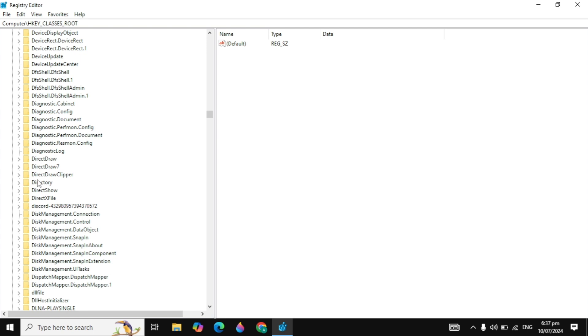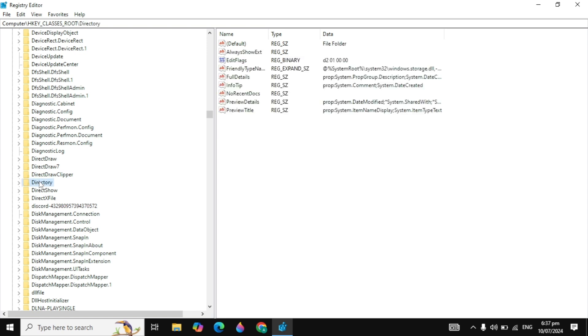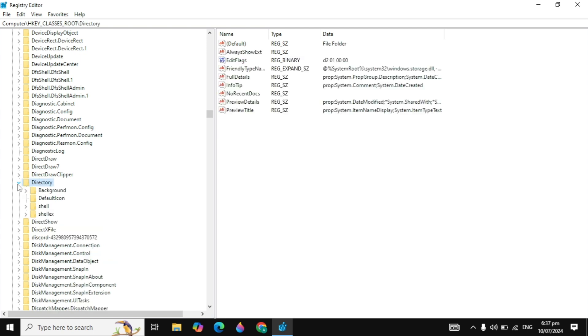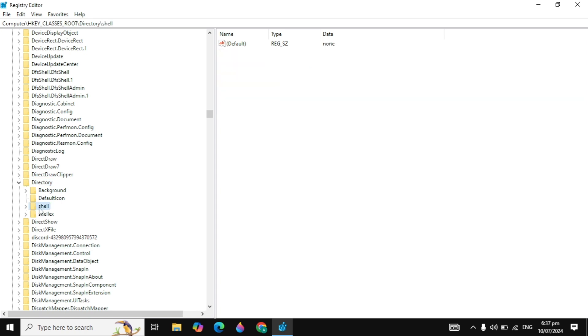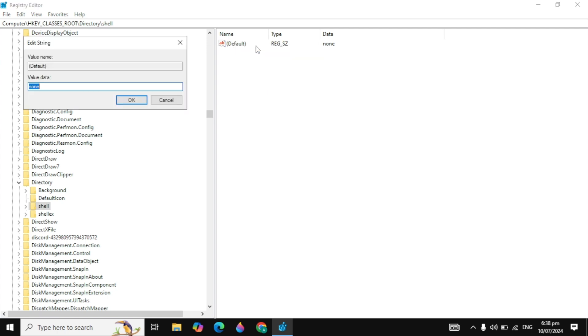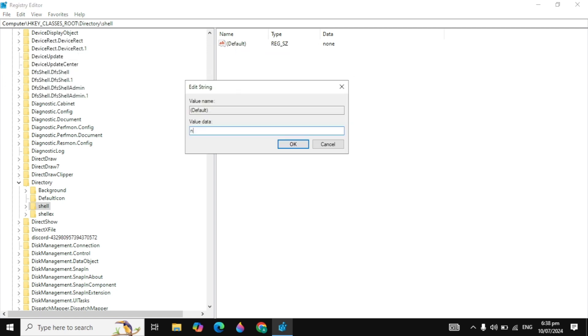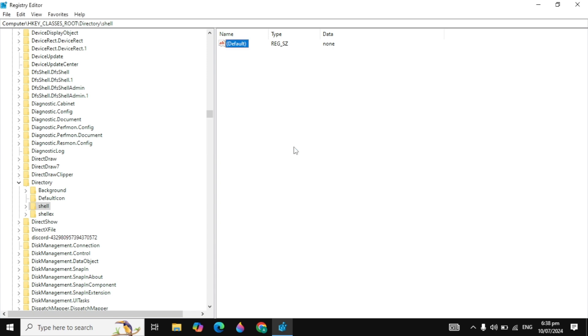Now when you find the directory, double-click on that and click on this arrow option. Now click on the shell. When you click on shell, here on the right-hand side, right-click on the default and click on modify. Here in the value data, if there is any value data, replace it with 'none'.